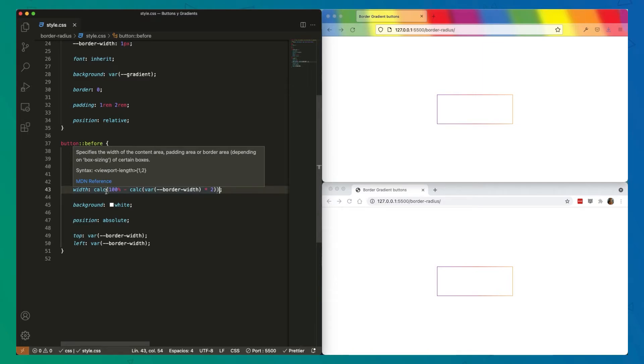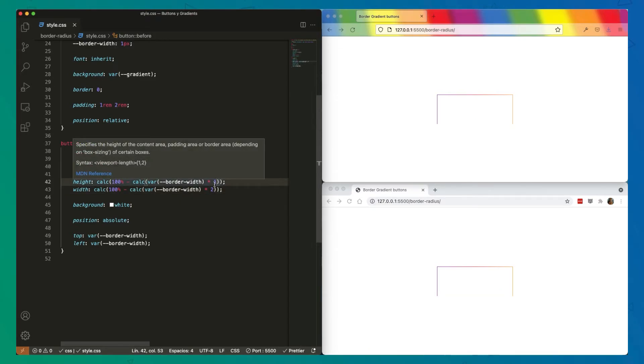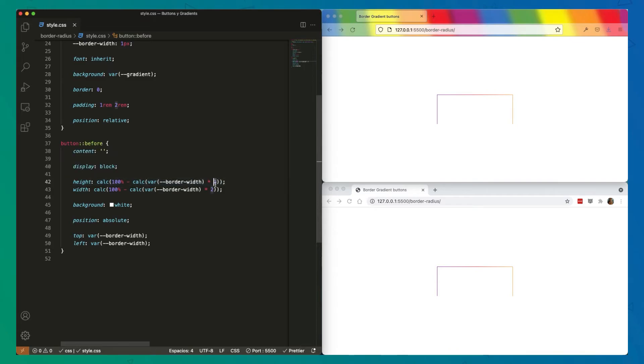But I told you we're going to have border radius on it, right? Now we have the border. If I do just one, we will not be able to see the element. We need twice.